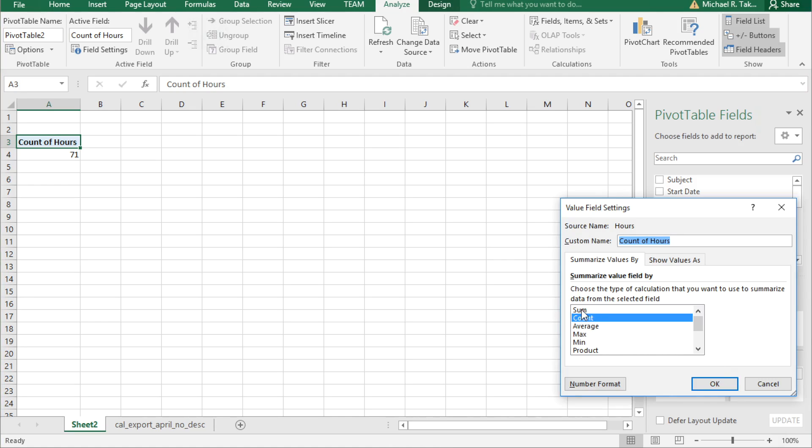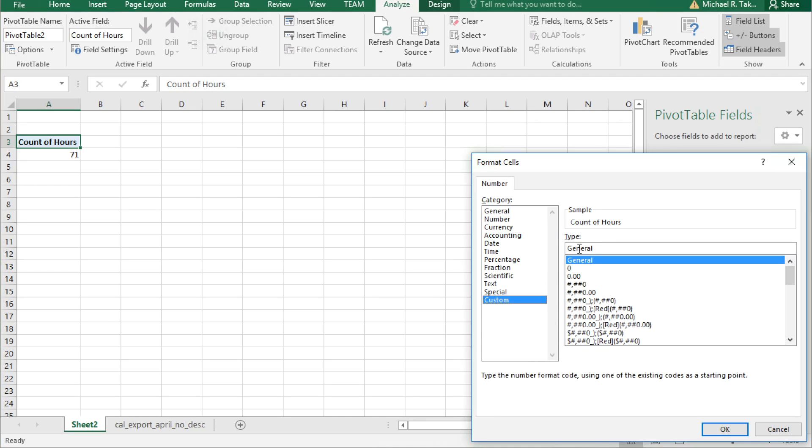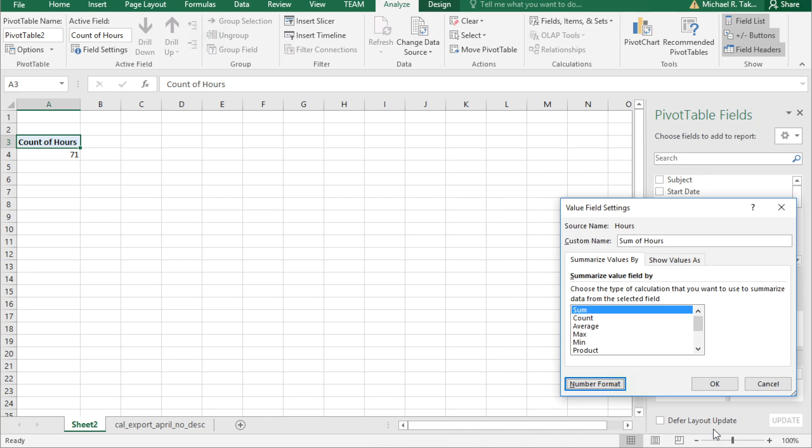Change count to sum, and while we're in here, go to number format and go to the custom field and change that to bracket hh bracket colon mm. That way we won't have to format. It'll just understand that we want hours and minutes. Click OK.